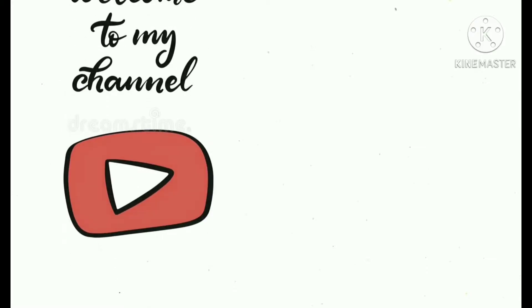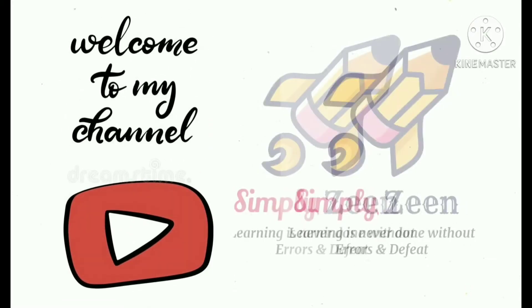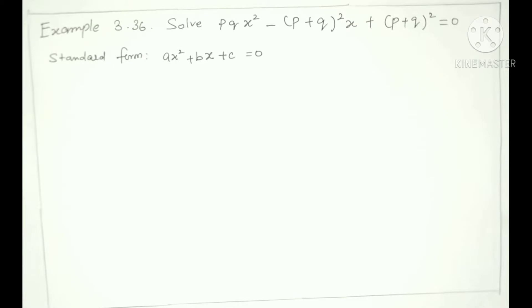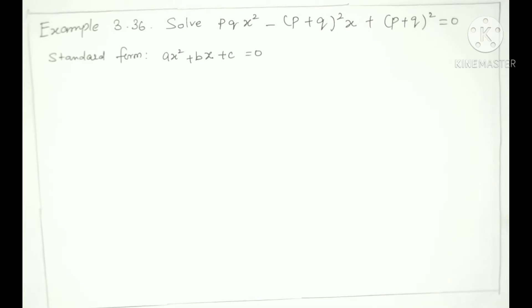Hello friends, welcome to my channel SimpliZ. It's me Zareen. Example 3.36: Solve PQx² - (P+Q)²x + (P+Q)² = 0.